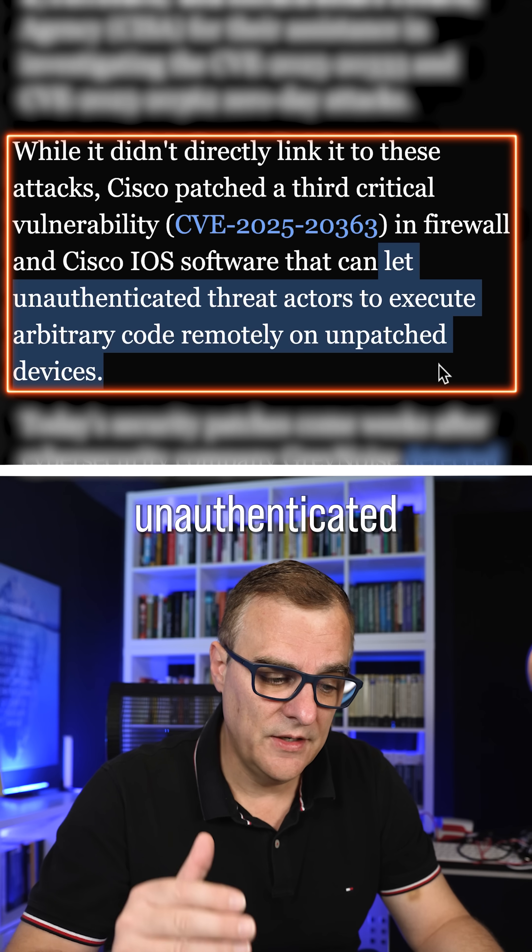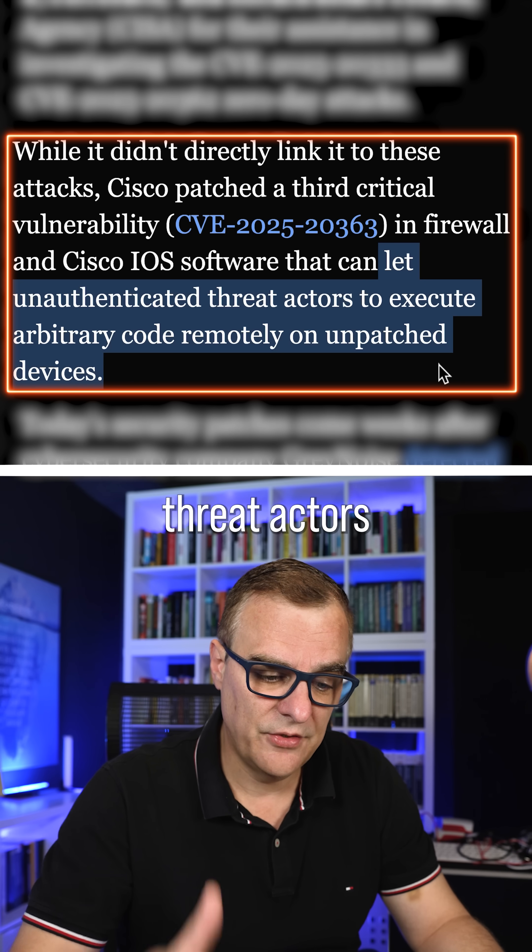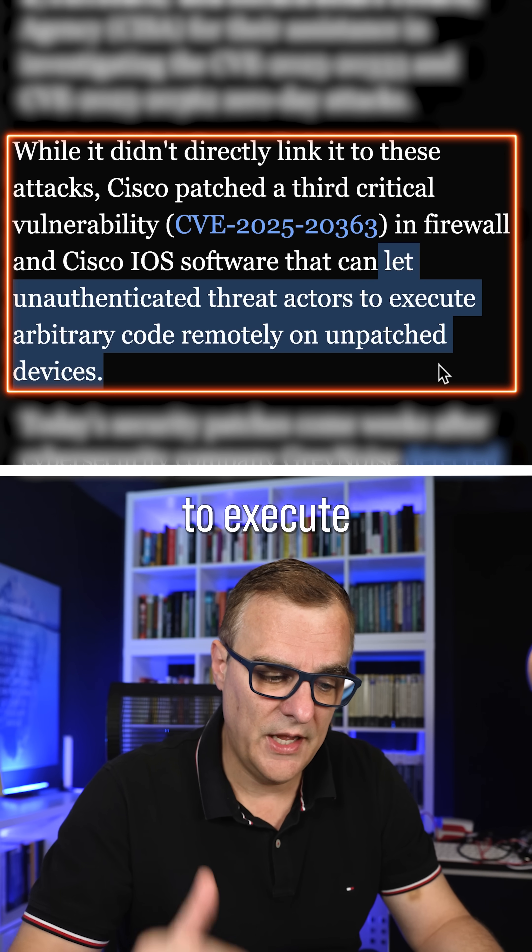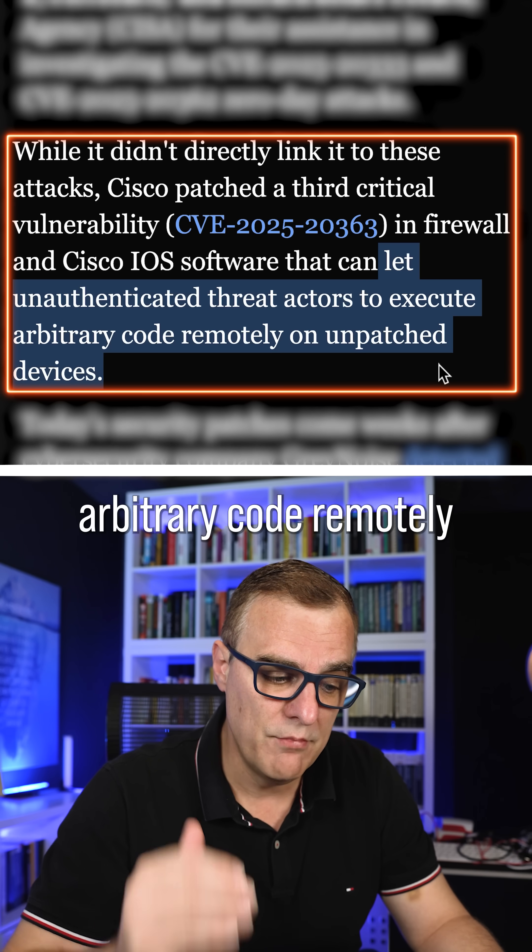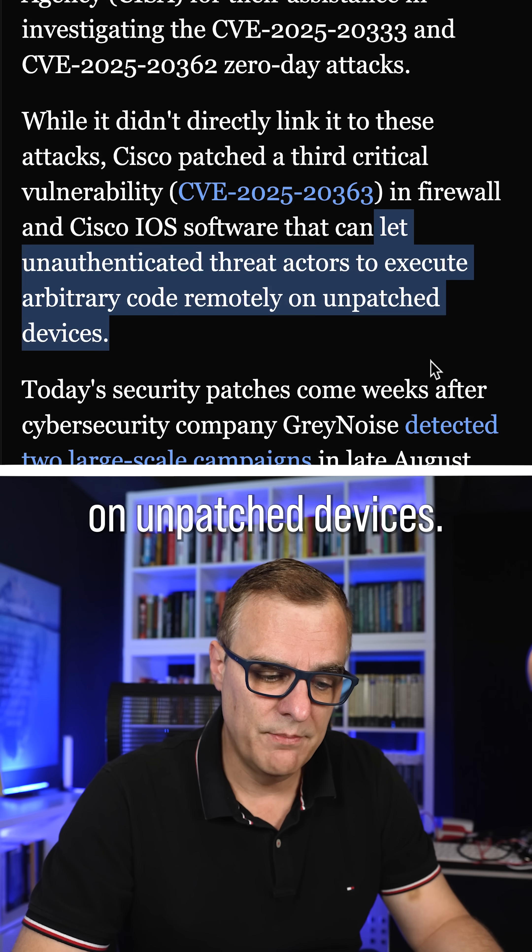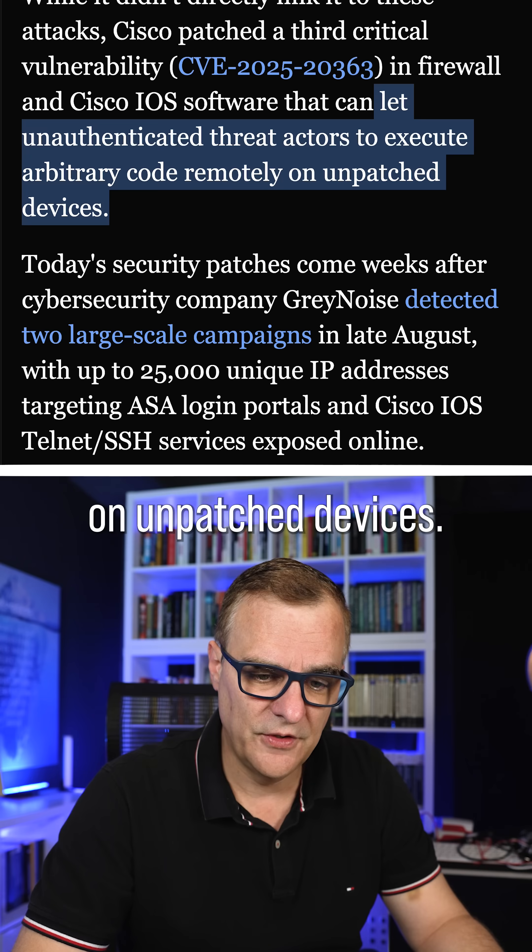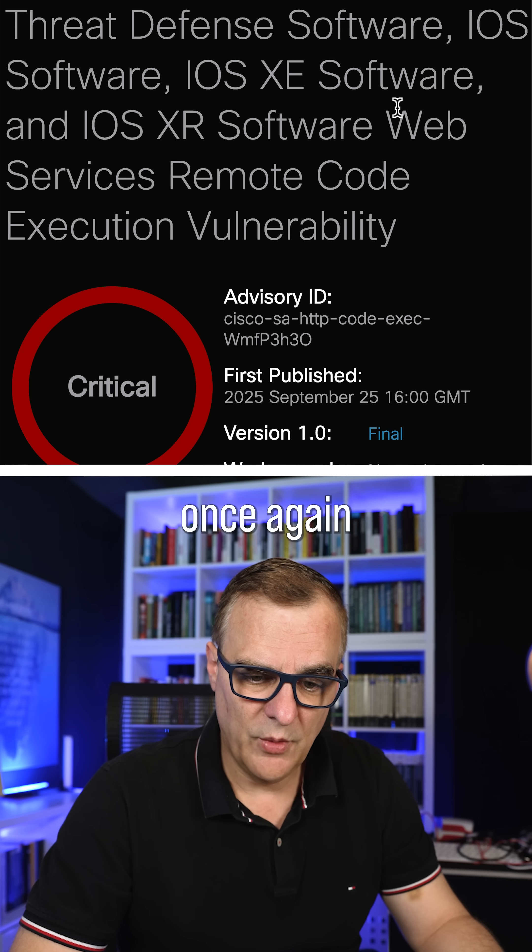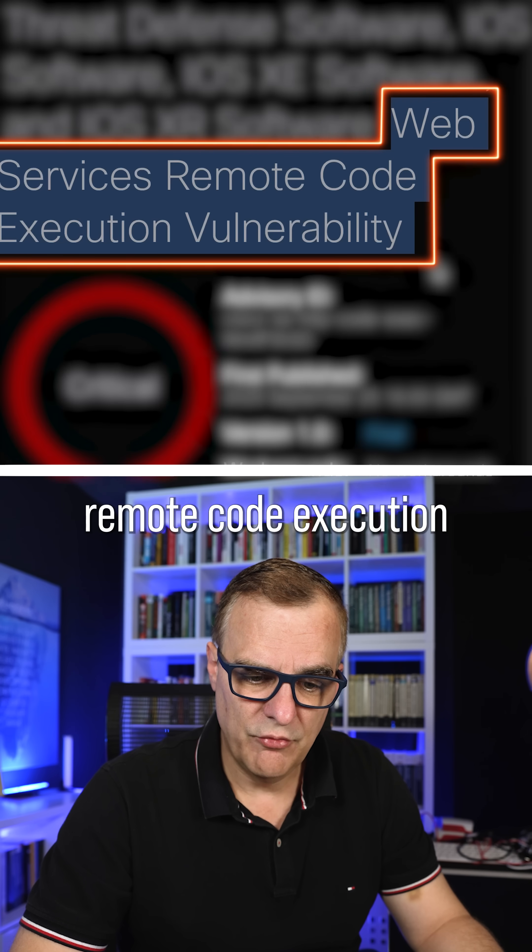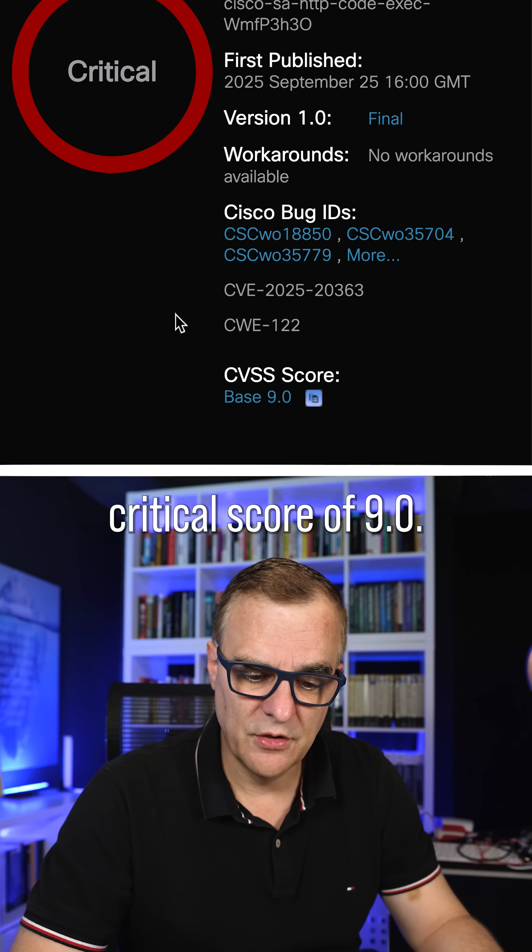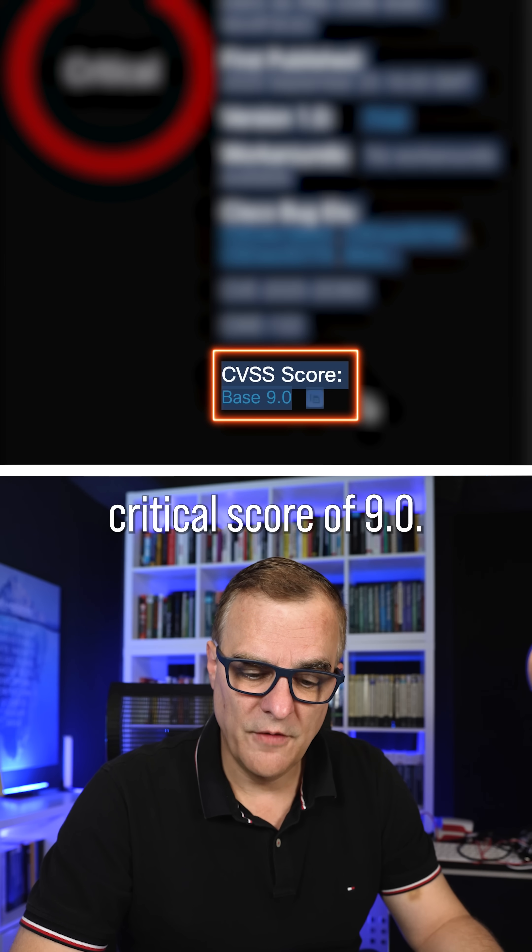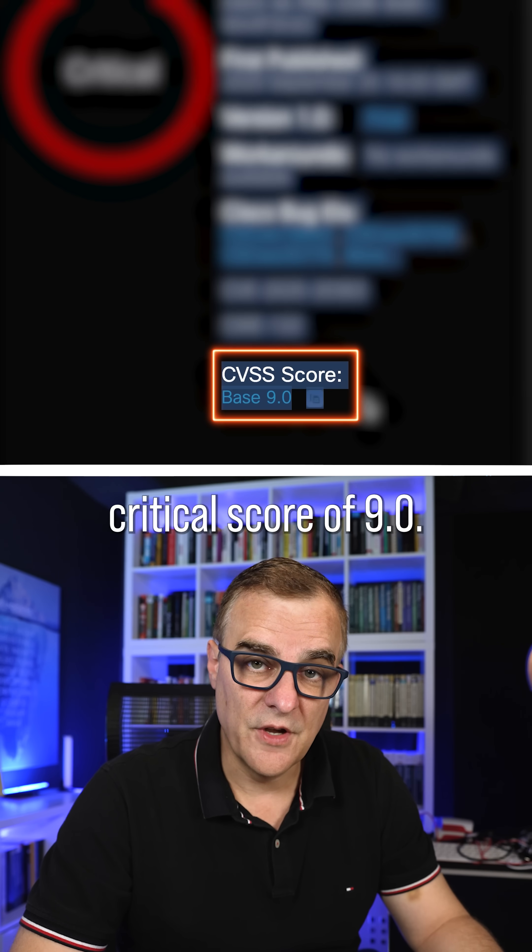which allows unauthenticated threat actors to execute arbitrary code remotely on unpatched devices. And here it is once again, remote code execution, critical score of 9.0.